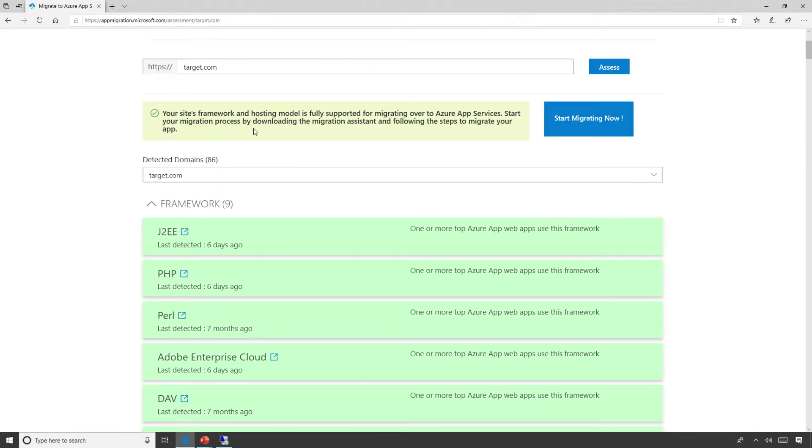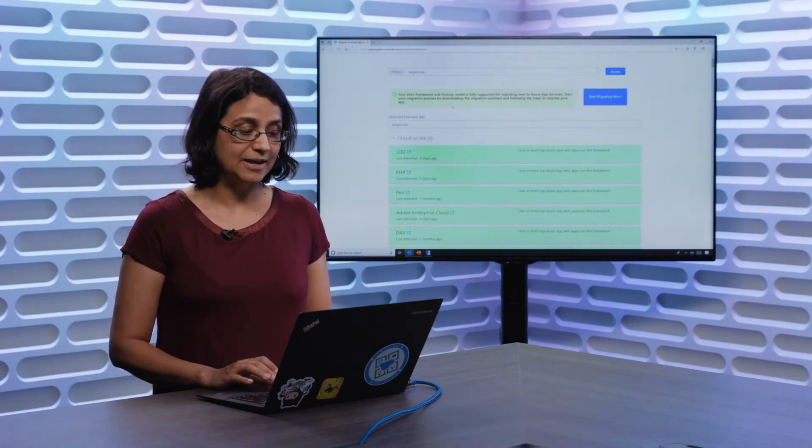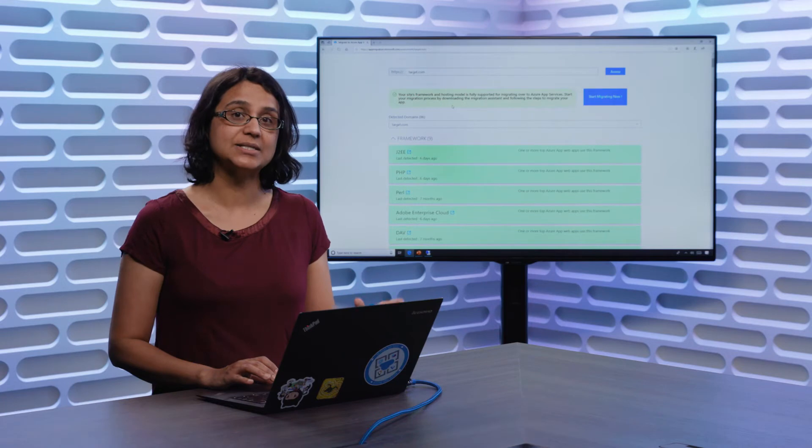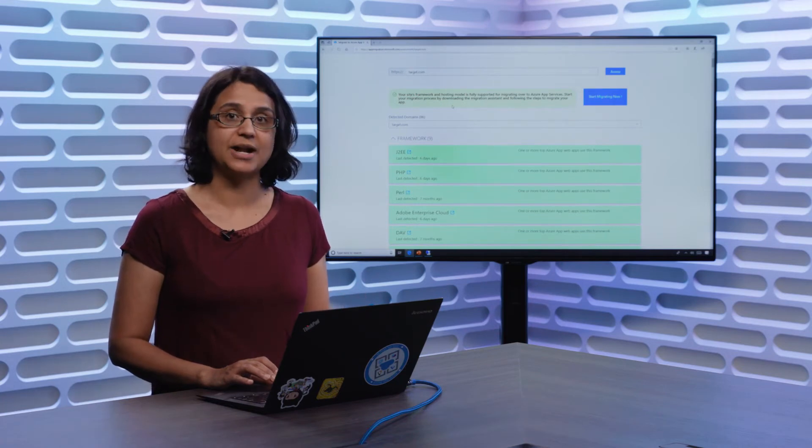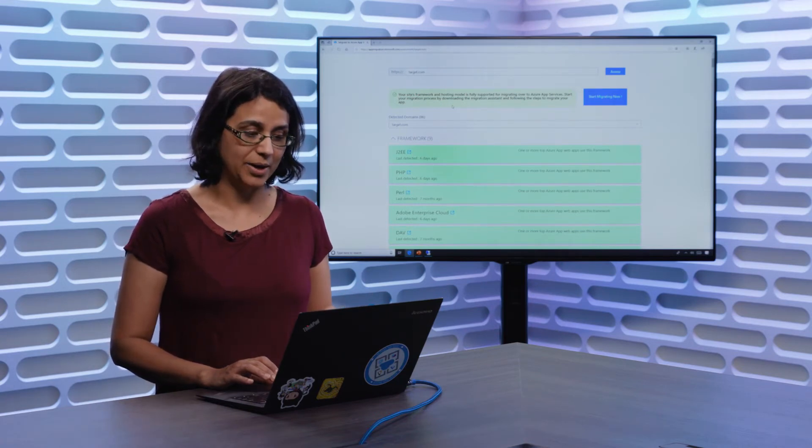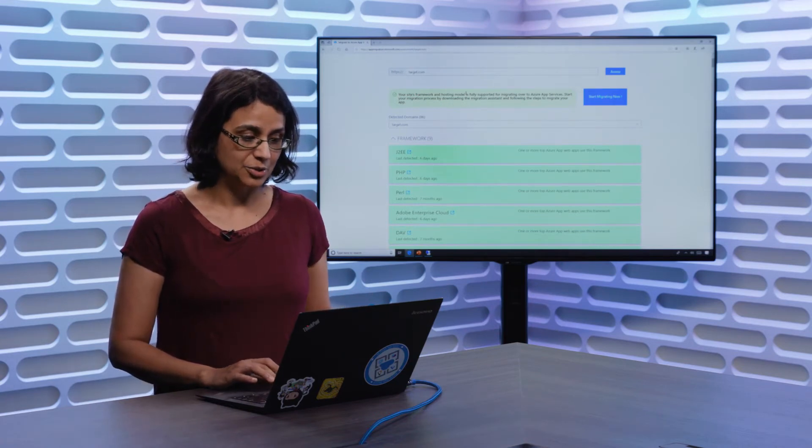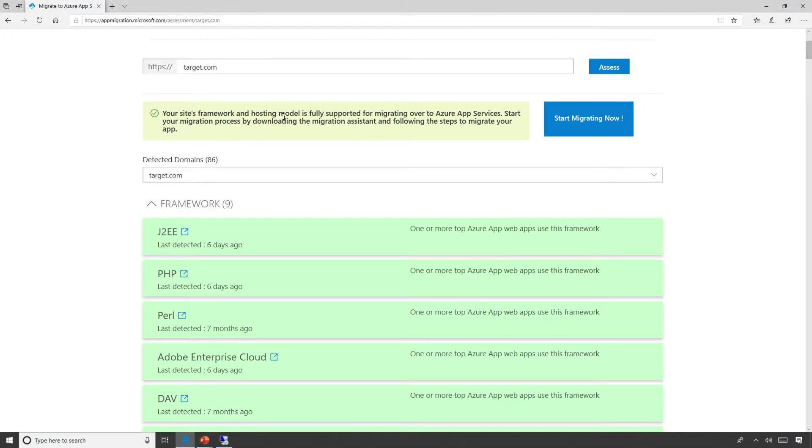Super importantly, we have actually analyzed this application against our top, about 45,000 applications is our sample set, to determine if applications like this are already hosted on App Services and if they run well. So you notice here, we have determined that target.com can fully work on Azure App Services.